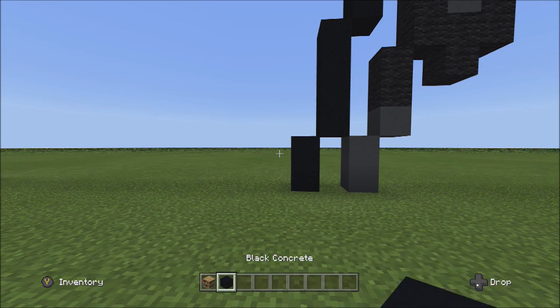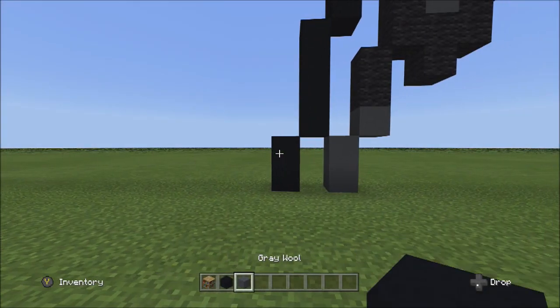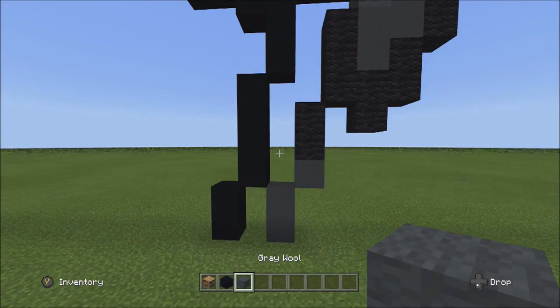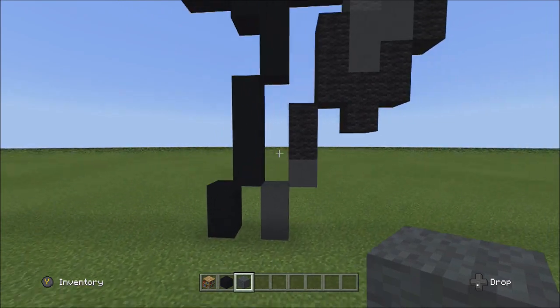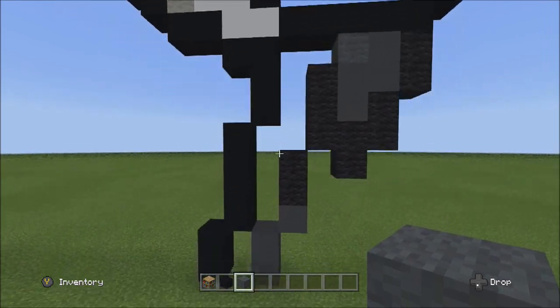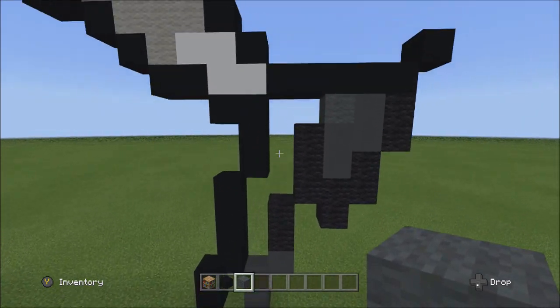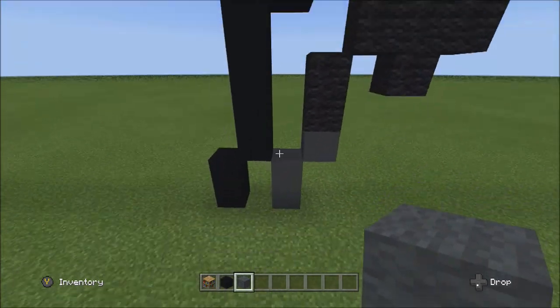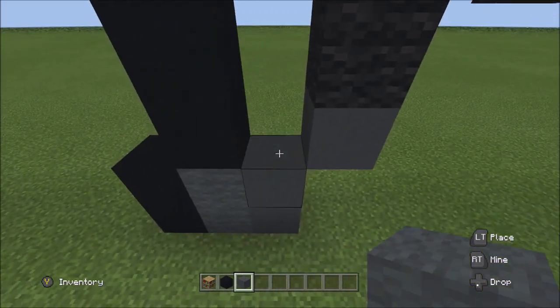Switch to the gray wool and fill in these two empty spaces — this small space down here and this other empty space right here — with the gray wool.